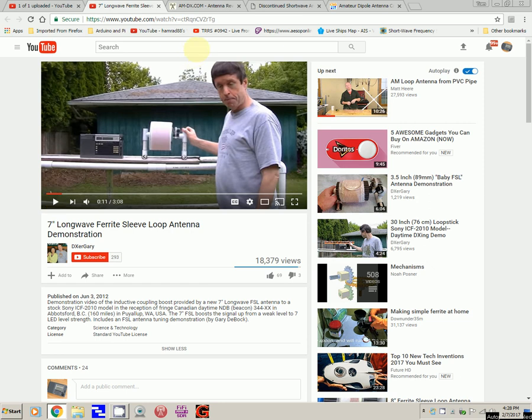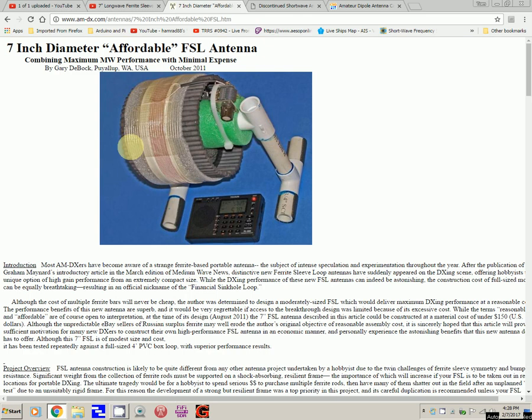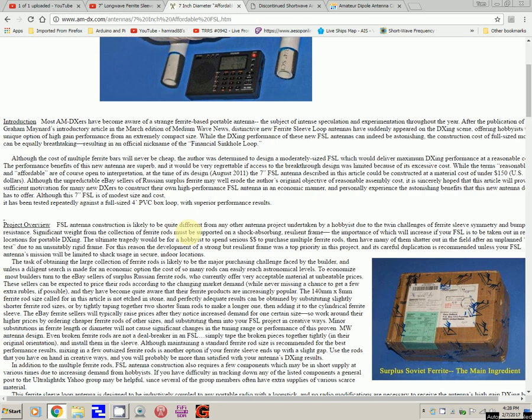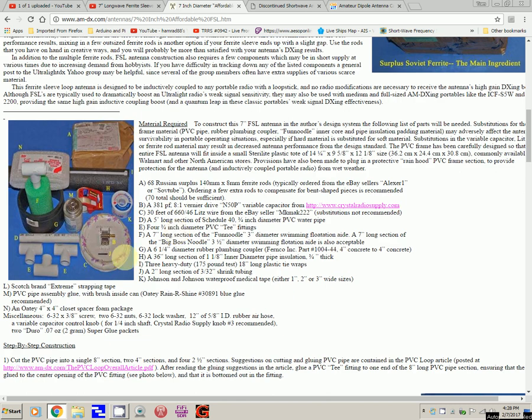So I kept on looking. Here is a webpage with some antenna reviews and designs. We can click on one of these. This one is probably the one I just showed you. It's similar. If you go down here, here's all the parts you need. Some of the parts are going to be a little hard to find, such as the ferrite rods.